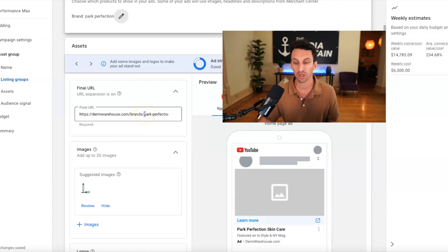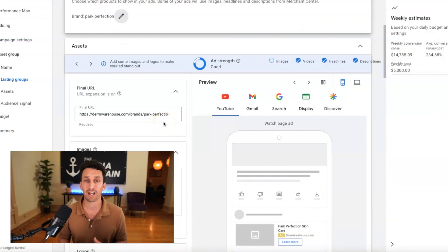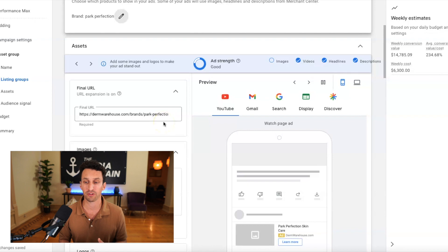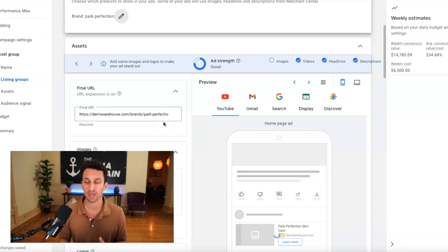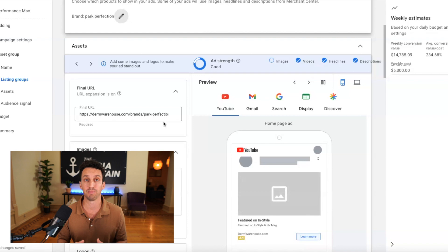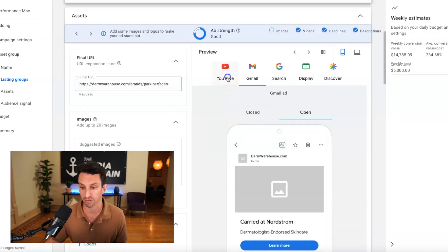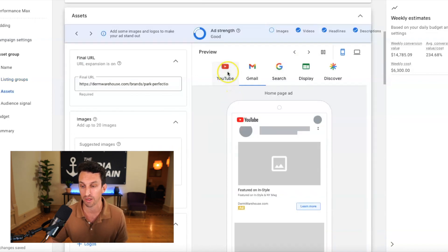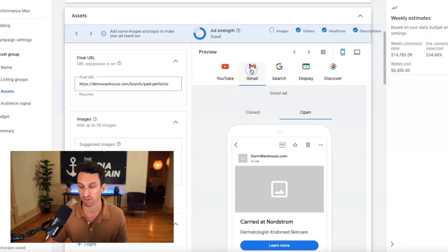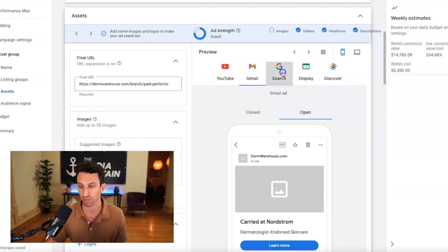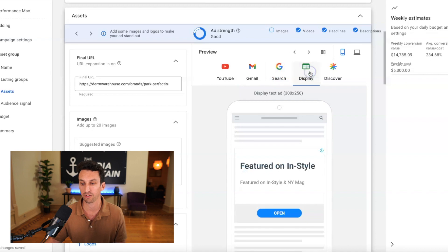I want the final URL going to park perfection. I've mentioned with performance max that it pulls everything into a, it makes all of the campaigns centralized. So you could see that this is going to run on YouTube, this is going to run on Gmail. This is going to run on Google search. This is going to run on display.